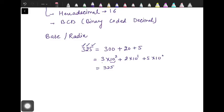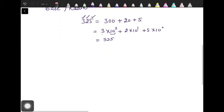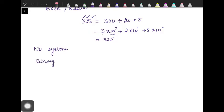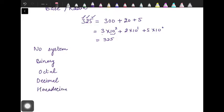To summarize the different number systems: we have four — binary, octal, decimal, and hexadecimal. The base of binary is 2; octal is 8 because we have 8 digits; decimal is 10; and in hexadecimal we have 10 digits and then 6 characters, which makes a total of 16 digits and characters, so the base is 16.